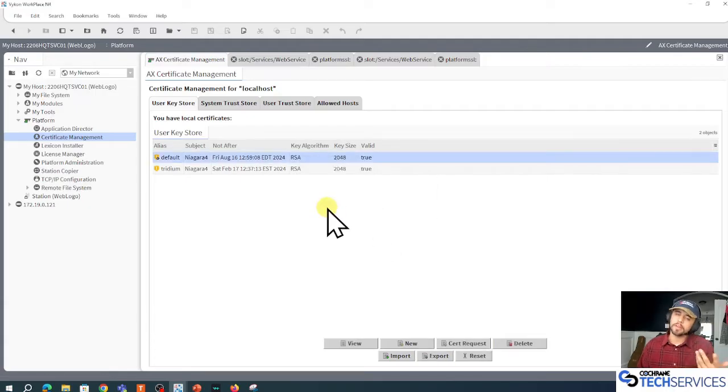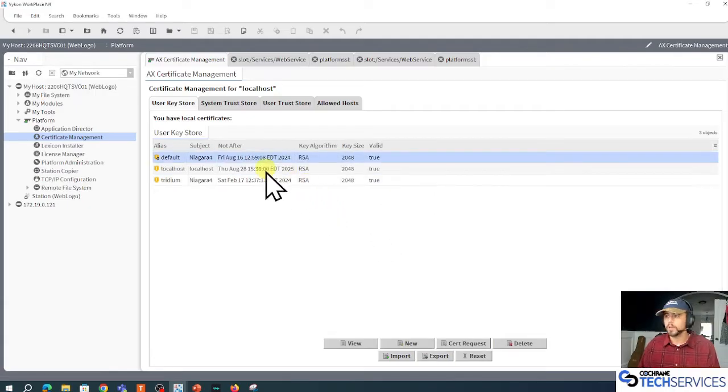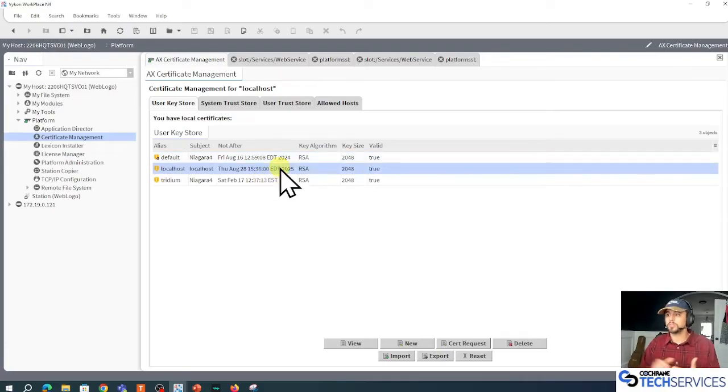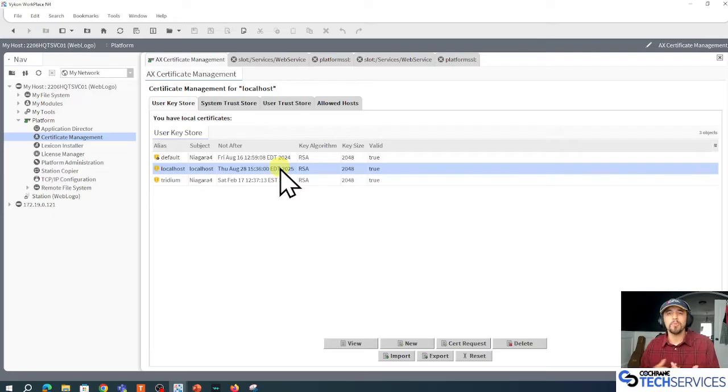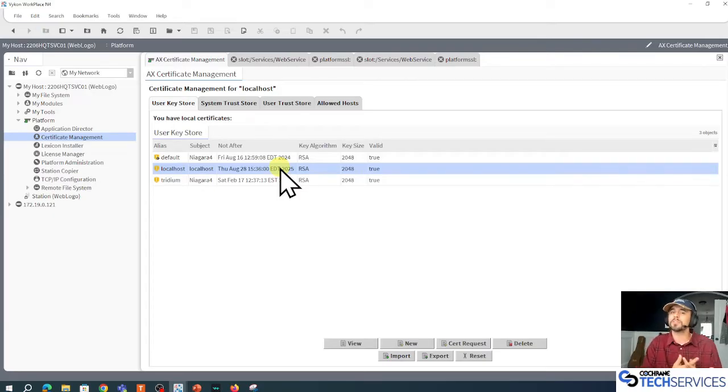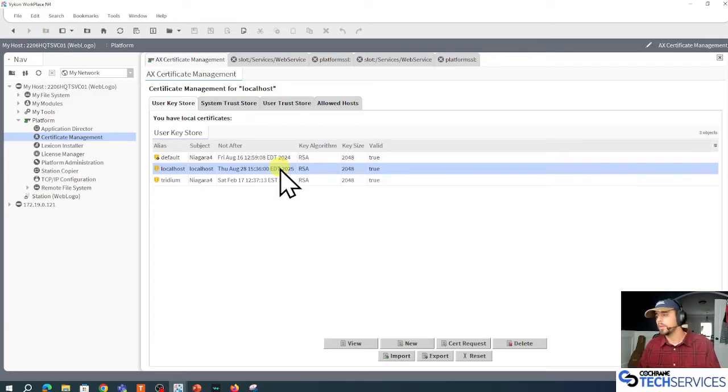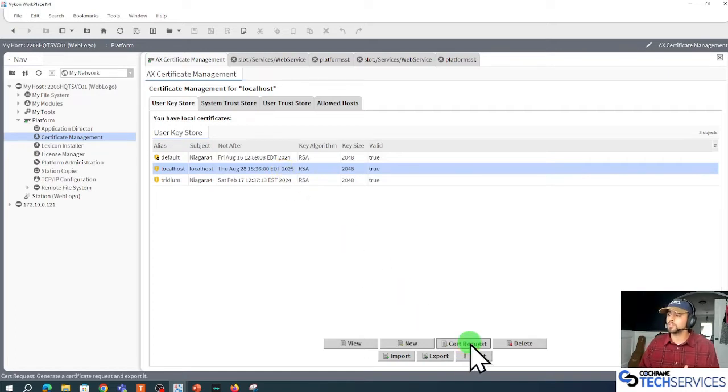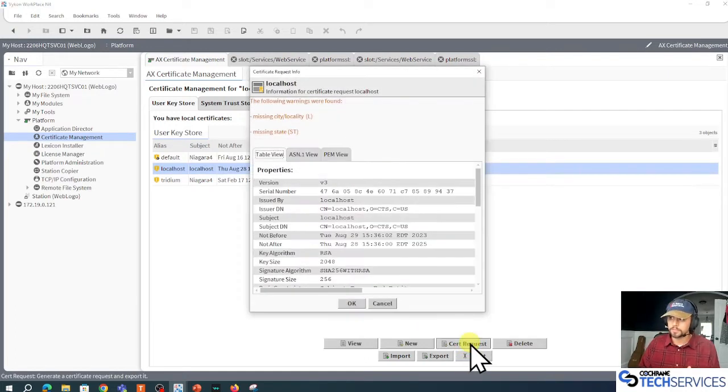Once that localhost certificate is created, I want to sign it with my root CA that I made before. So I'm going to left-click this localhost and left-click Cert Request.